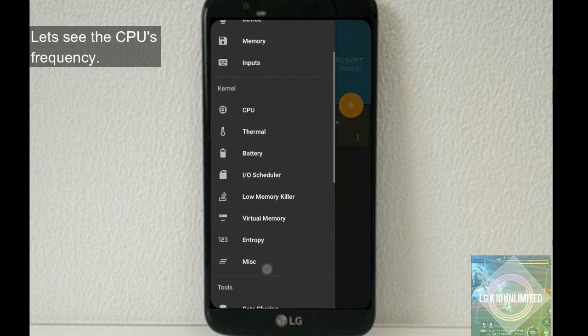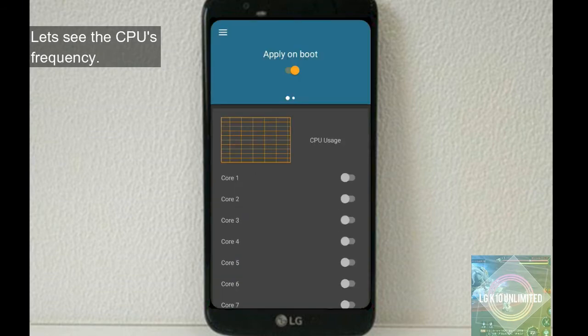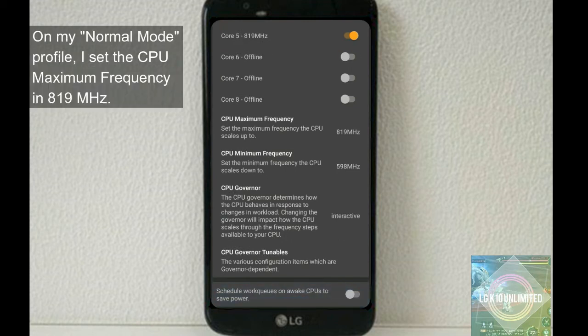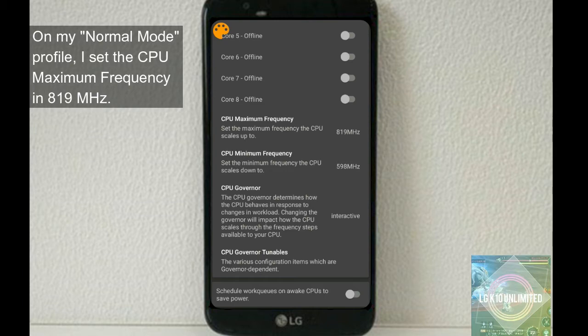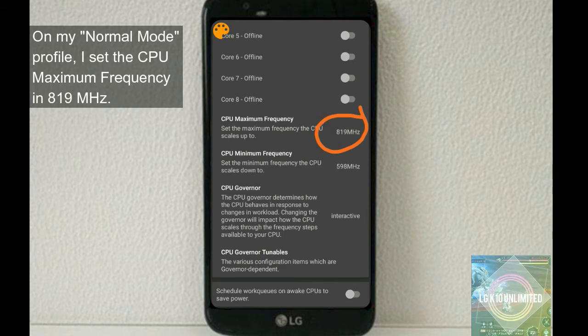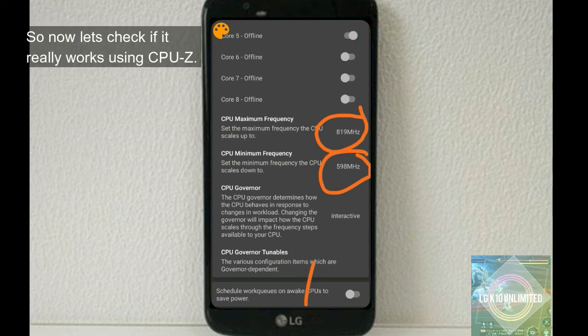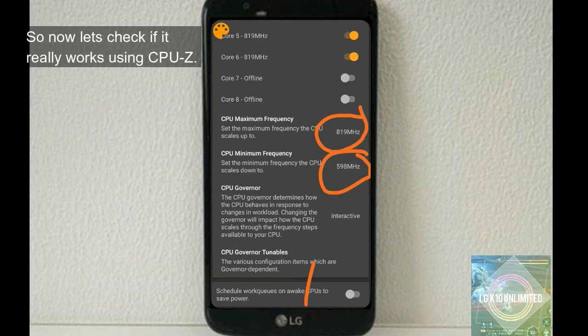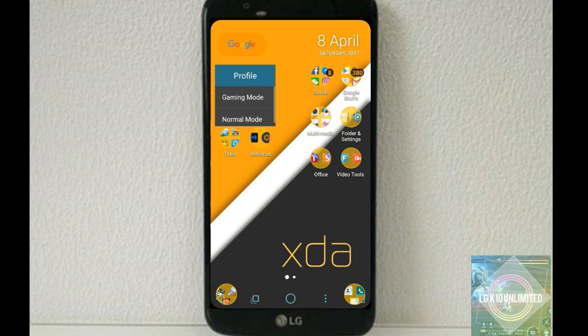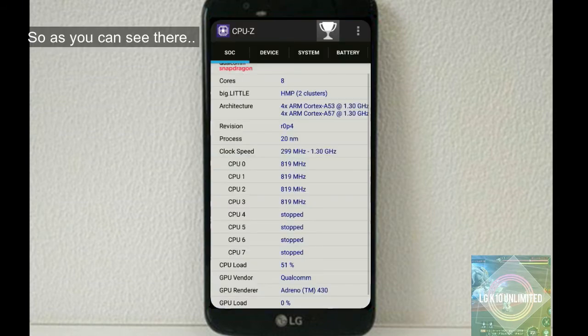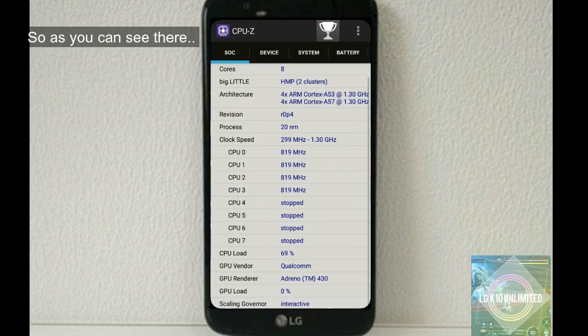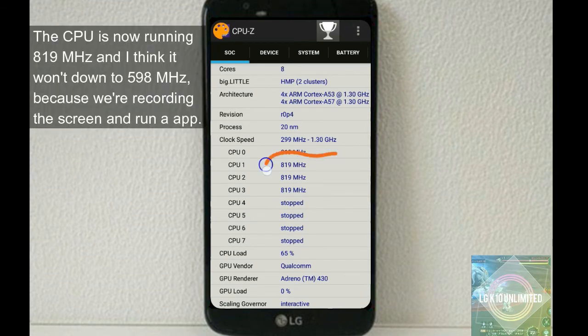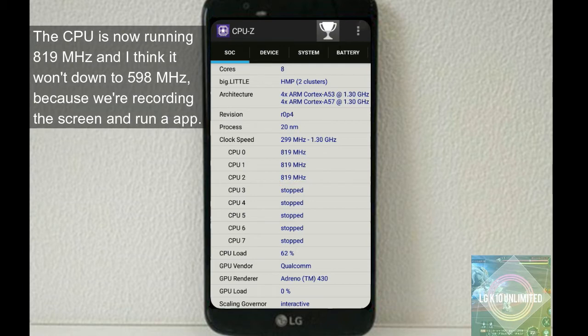Let's see the CPU frequency. So on my normal mode profile, I set the CPU maximum frequency to 819 megahertz, while the minimum frequency is 598 megahertz. So now let's check if it really works using CPU-Z. As you can see there, the CPU is now running 819 megahertz.